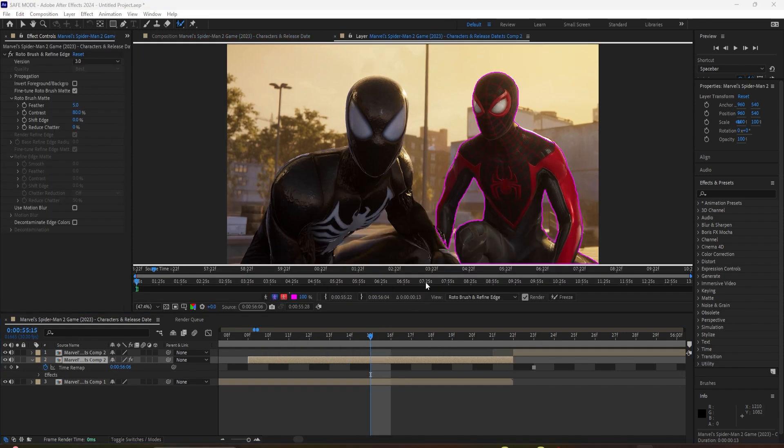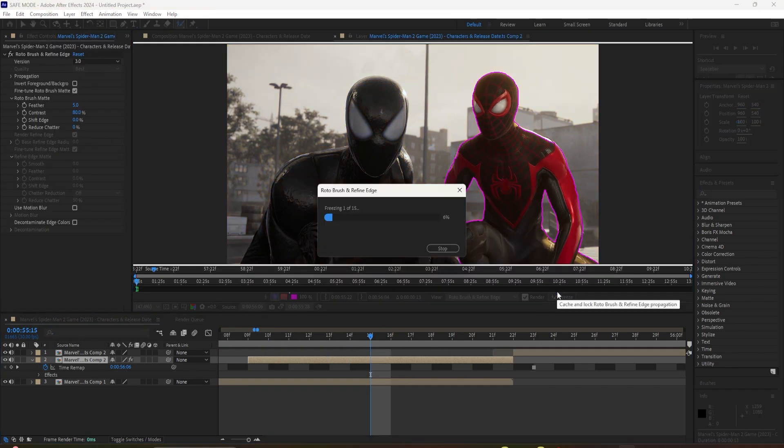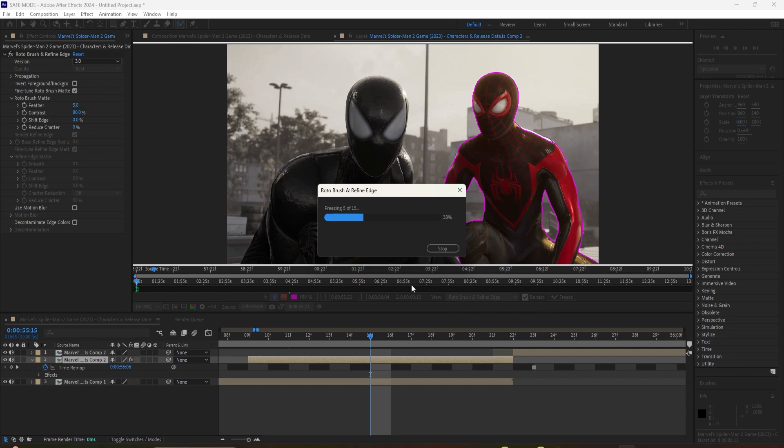Now you're going to freeze it. What this is going to do is it's going to load it for the other frames. When you're done with that, go into composition again.